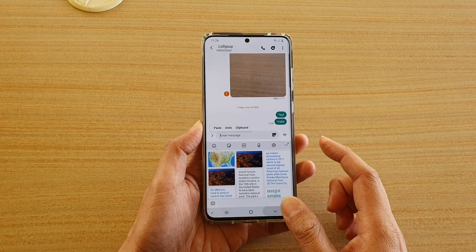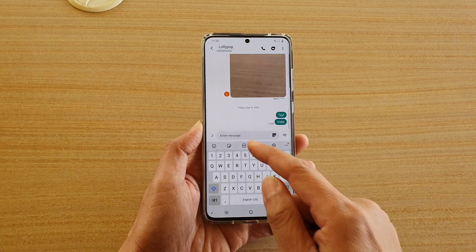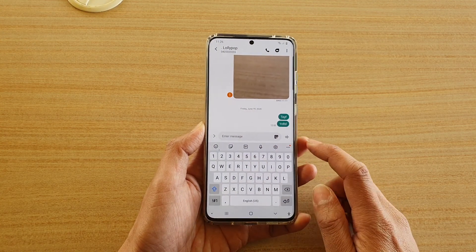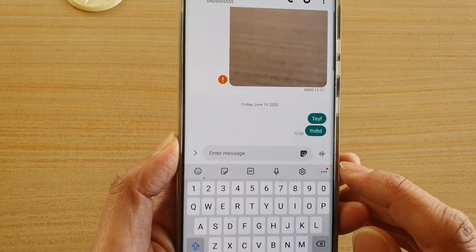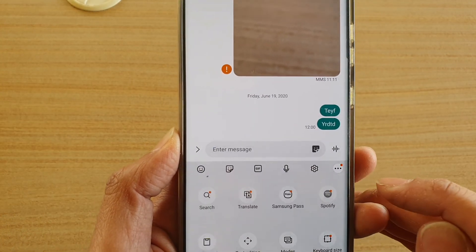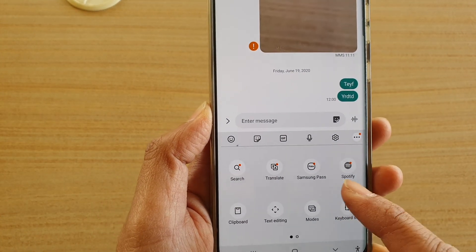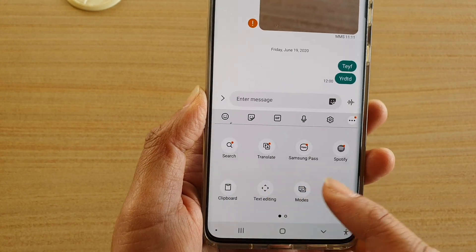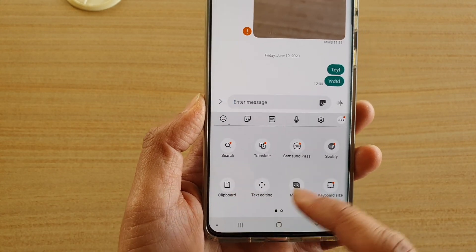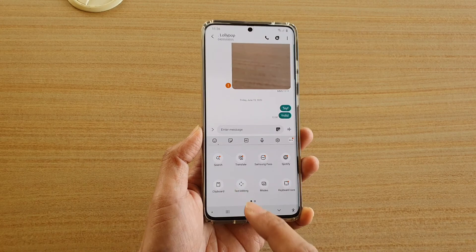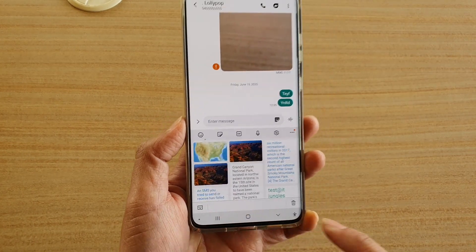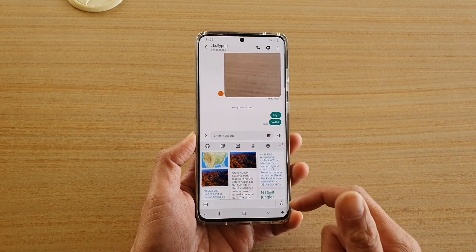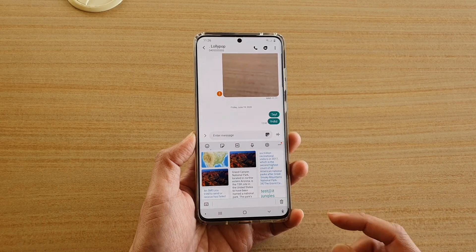Another way to bring up the clipboard is when you are in the text field, you can tap on the more options button right here. You may need to swipe across, but the clipboard will be in the more options right here. You can see there's a clipboard icon — tap on the clipboard and that will bring up the same clipboard. So that is the second way.